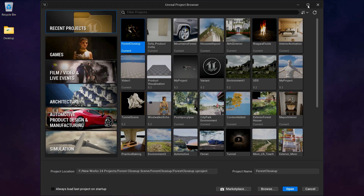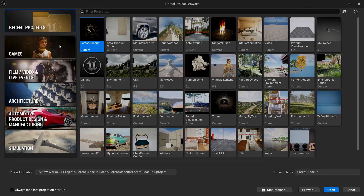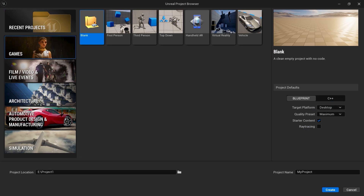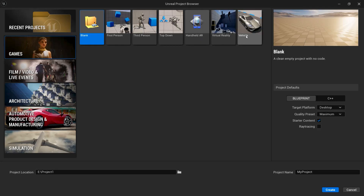Now let's just maximize this. Here on the left side, you can see Unreal provides us with some templates to get started. We have some game templates — a blank template, a first-person shooter template as we see in Call of Duty games, a third-person as we see in GTA, a top-down which you can see in strategy games, handheld AR, virtual reality, and a vehicle simulator for games like NFS.